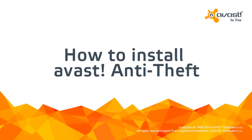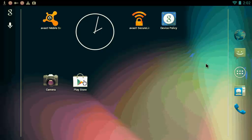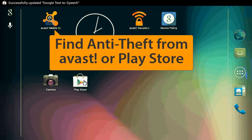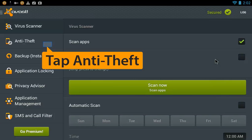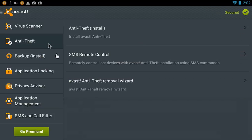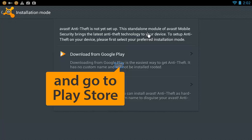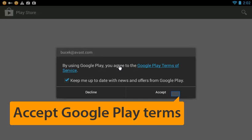Welcome to the Avast Online Tutorial. To protect your Android smartphone or tablet, install Avast Anti-Theft from the Avast Mobile Security app or from the Google Play Store. Anti-Theft is independent of Avast Mobile Security and can be installed as a standalone app. Accept Google Play's terms to continue with the installation.